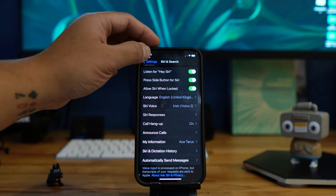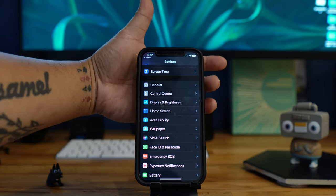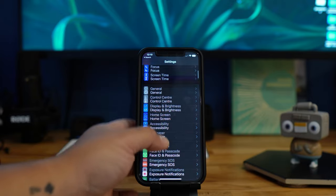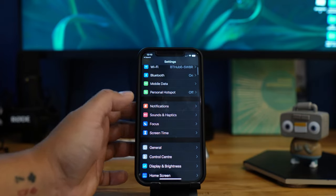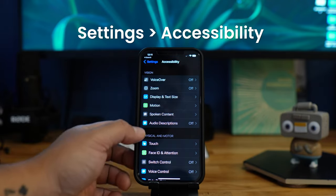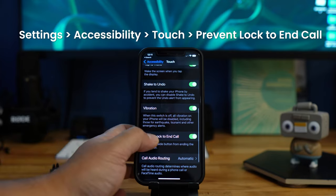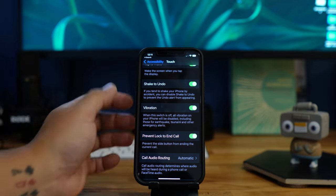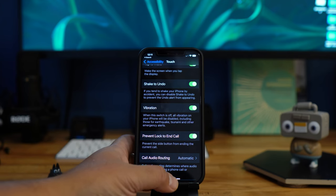The next feature is really helpful. You know when you're holding your phone and accidentally press the side buttons, ending your call? Now there's a feature to prevent that. Go to Accessibility, then Touch, and scroll down to 'Prevent Lock to End Call.' Even if you touch the side buttons, it will not accidentally end your call. Cool, huh?